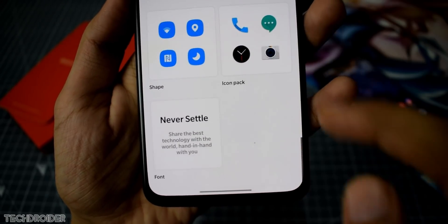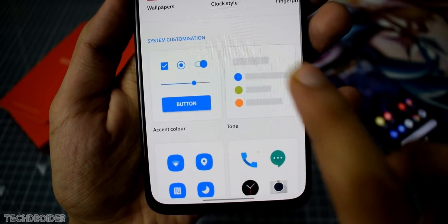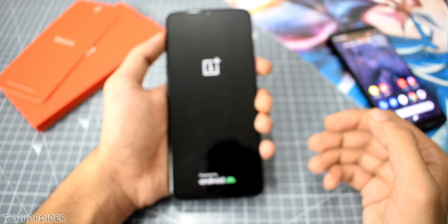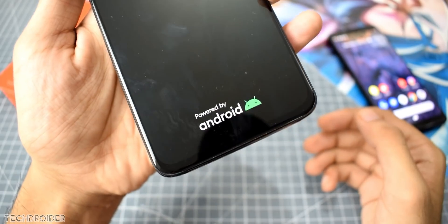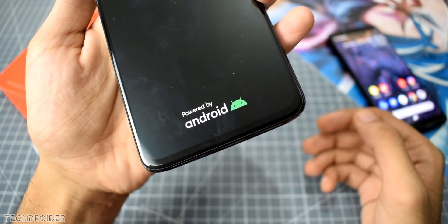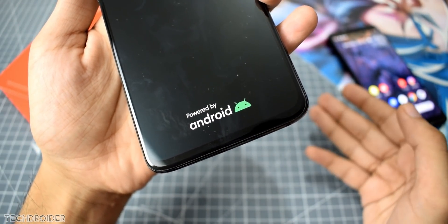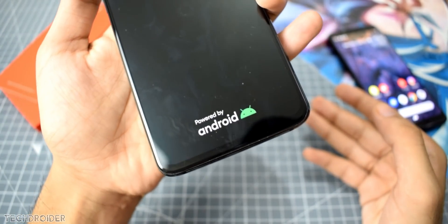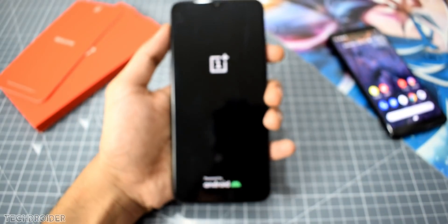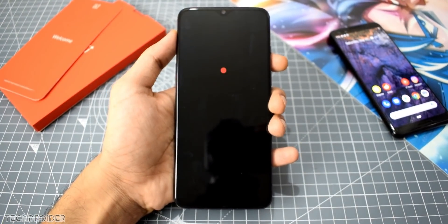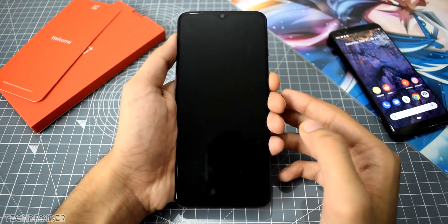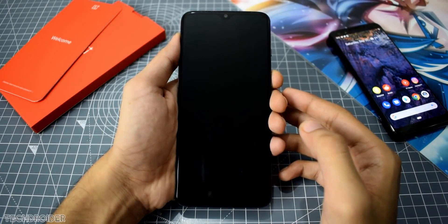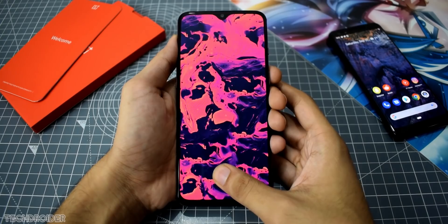Starting with the boot animation, there's the brand new Android logo which Google says is more modern. The boot animation speed is now a bit quicker than before — about 10% faster, and that matters. The lock screen has a new animation which looks quite slow; I don't know why OnePlus implemented this but it feels really slow.